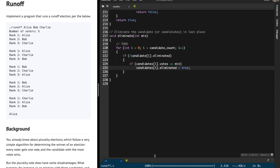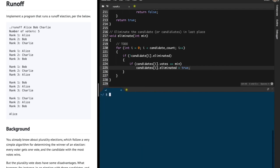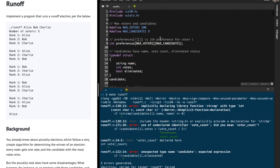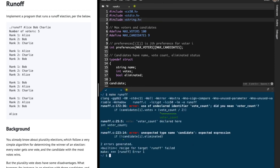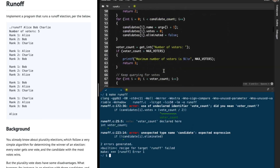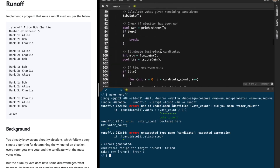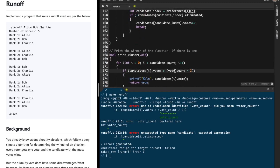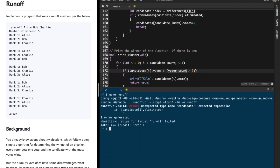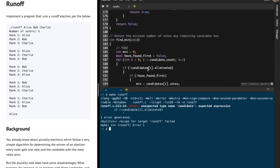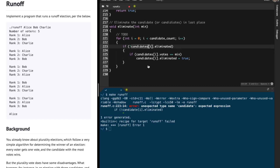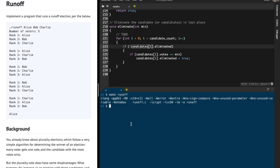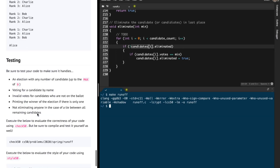That's pretty much it. Let me try to make this and see if there's a problem. First thing: we need hash include for the string library. Making runoff again — there's a voter_count variable that had a typo. One more bug: candidates[i].eliminated at line 223. Making runoff once again. Instead of doing all this manually I'm just going to run check50 to see if it's correct or not.